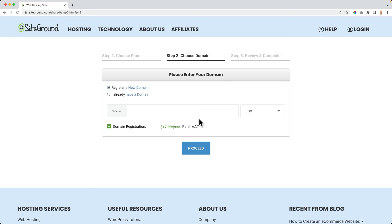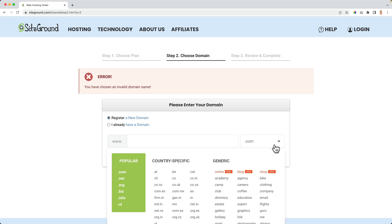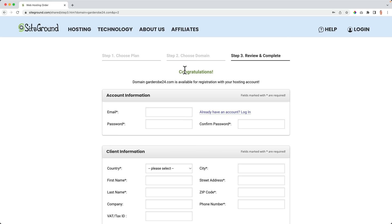I'll choose the Grow Big plan. Now we need to choose a domain name. If I try facebook.com, it will say it's an invalid domain name because it's already taken — so you need to choose one that's still available. I'd advise everyone to get their own domain name using their first and last name, or a company name, or a custom name. If you offer local services, you can place your hometown in the domain name. You can choose extensions like .com, .net, or .org — I always suggest .com or the local one from your country.